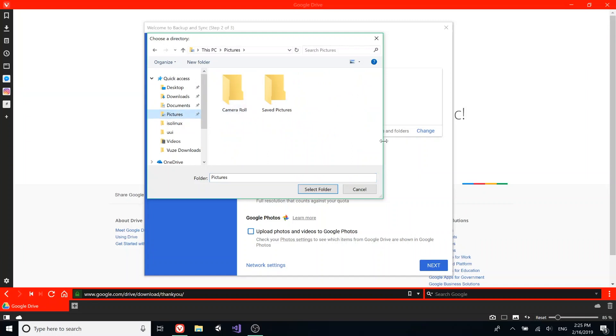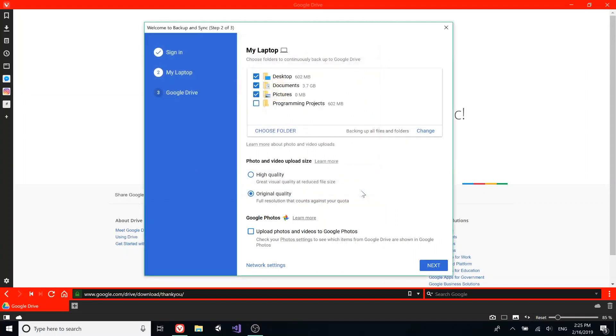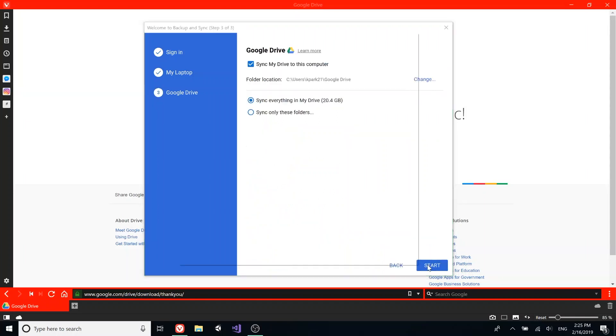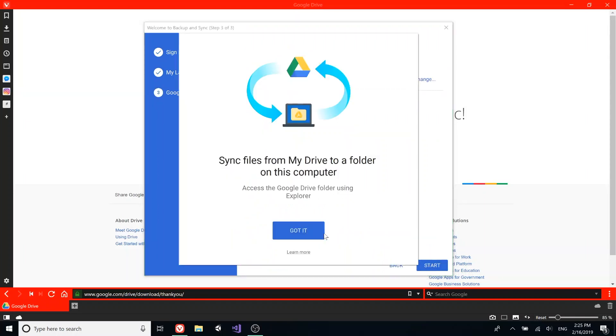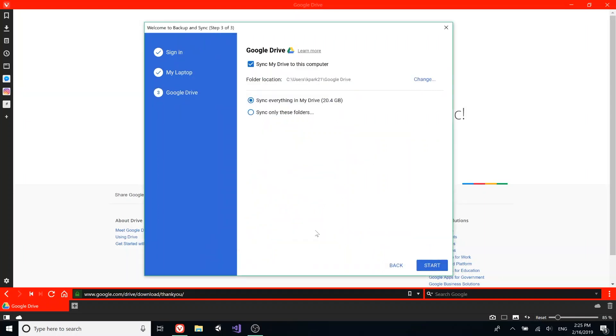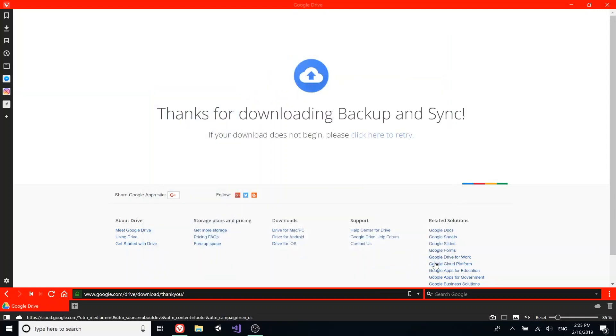For the pictures and videos, you can choose original or high quality, and then you can click next. This is to sync your drive files to your computer, but I don't want to do that, so I'll just start.